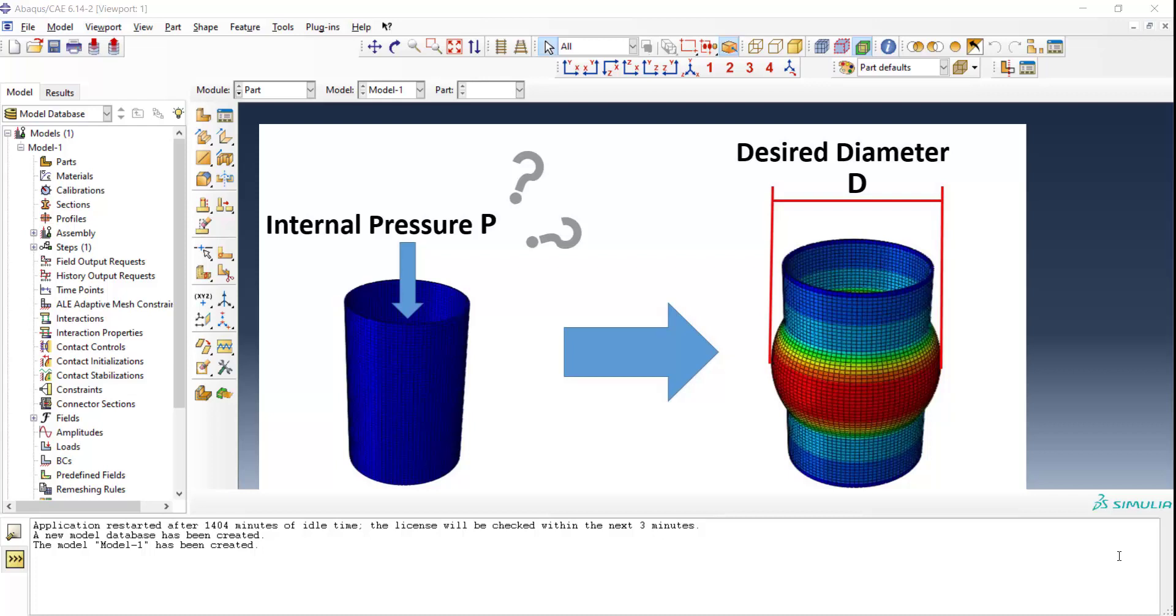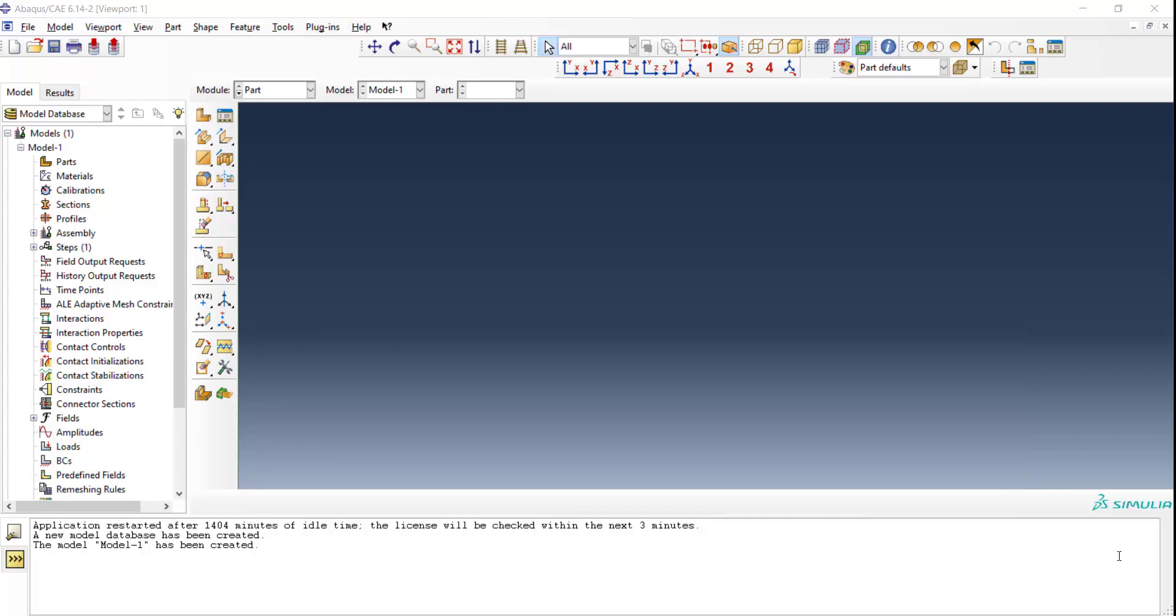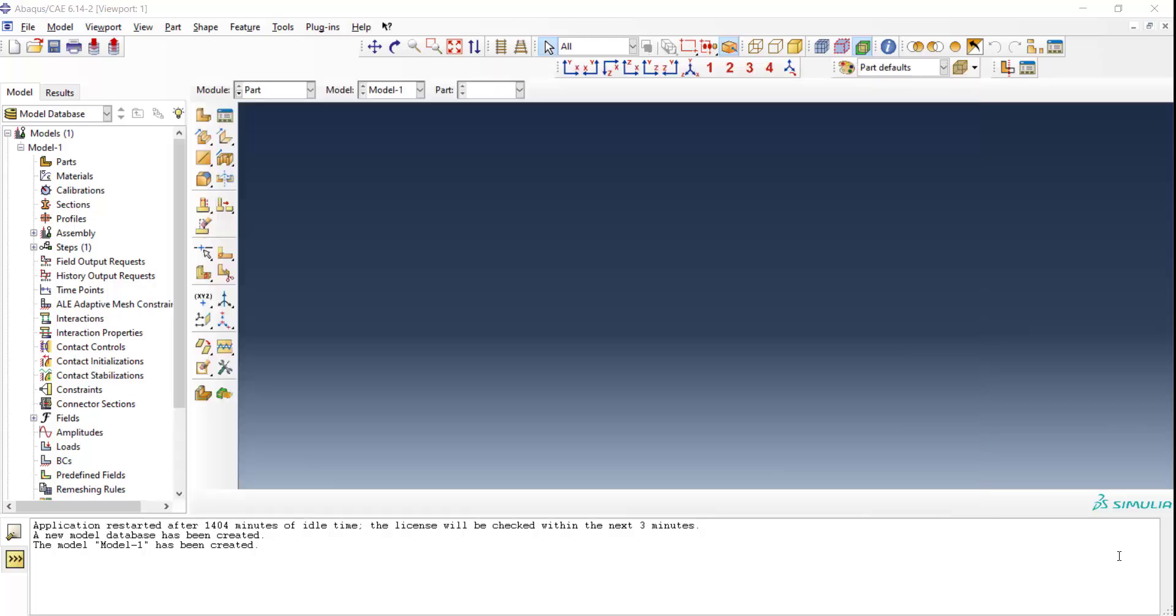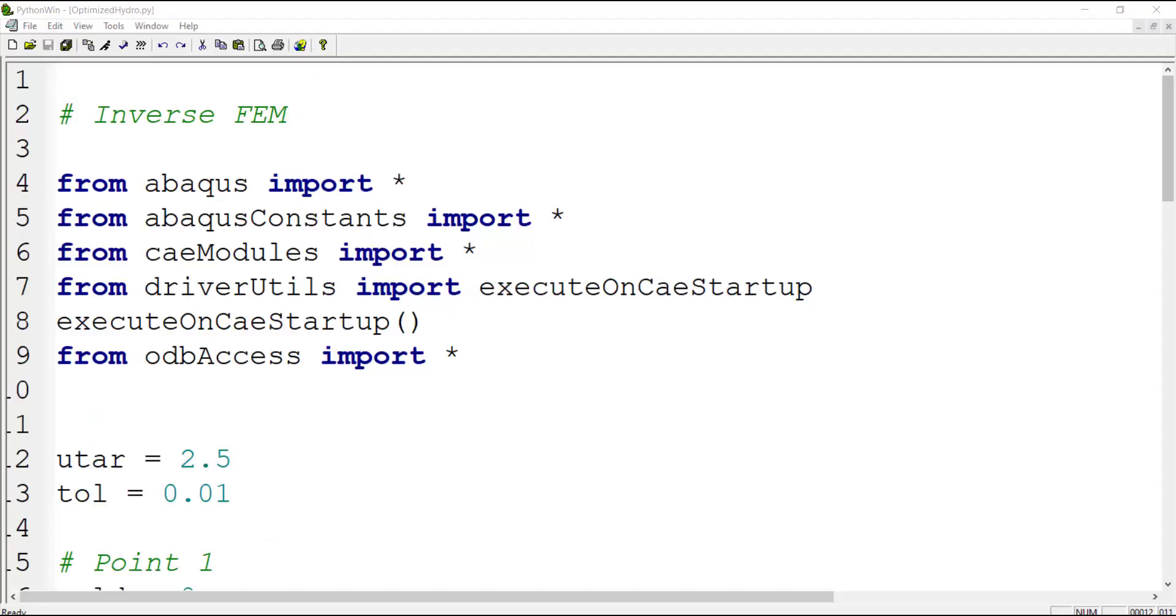We will use an iterative method by Python scripting and running several jobs to find the appropriate pressure. At the first video of this series we modeled tube hydroforming and we will use this CAE file in this video.